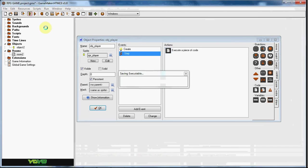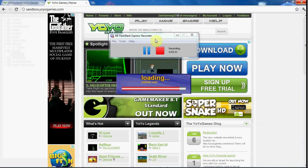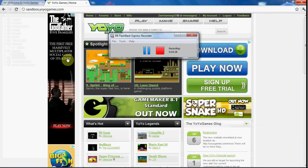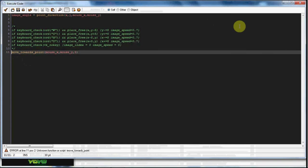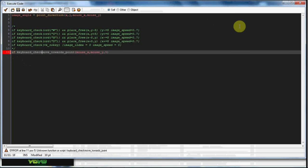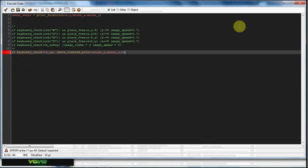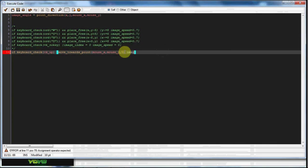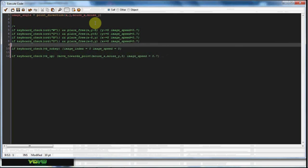As you can see now, that is in the step event. Actually what we would want for that is if keyboard check vk_up, and then for vk_down you just do minus with your speed. We would also need for the image speed to equal 0.7, and let's put this line of code back in here.